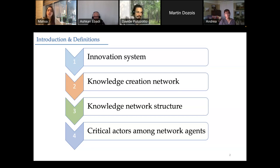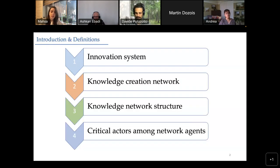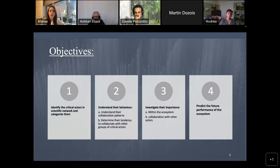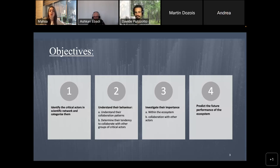Analyzing this knowledge network structure can be very helpful. We can detect important factors in its productivity and identify critical nodes that place significant impact on the network's productivity — they can play positive or negative roles. The objectives we follow in this study are: identifying these critical actors in the scientific network and categorizing them; understanding their behavior in terms of collaboration patterns; determining their tendency to collaborate with other groups of critical actors; investigating their importance within the ecosystem; and predicting the future performance of the ecosystem.